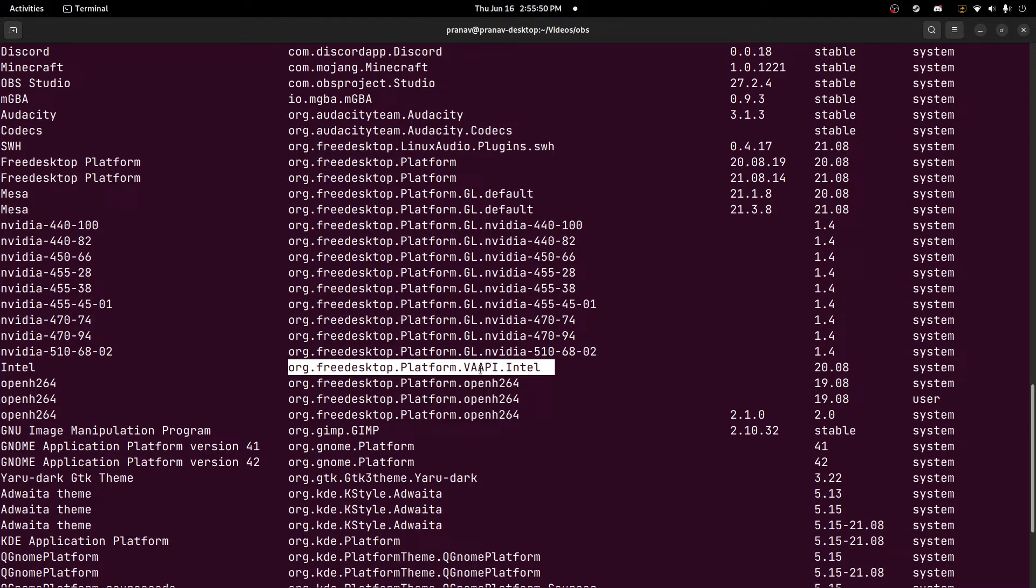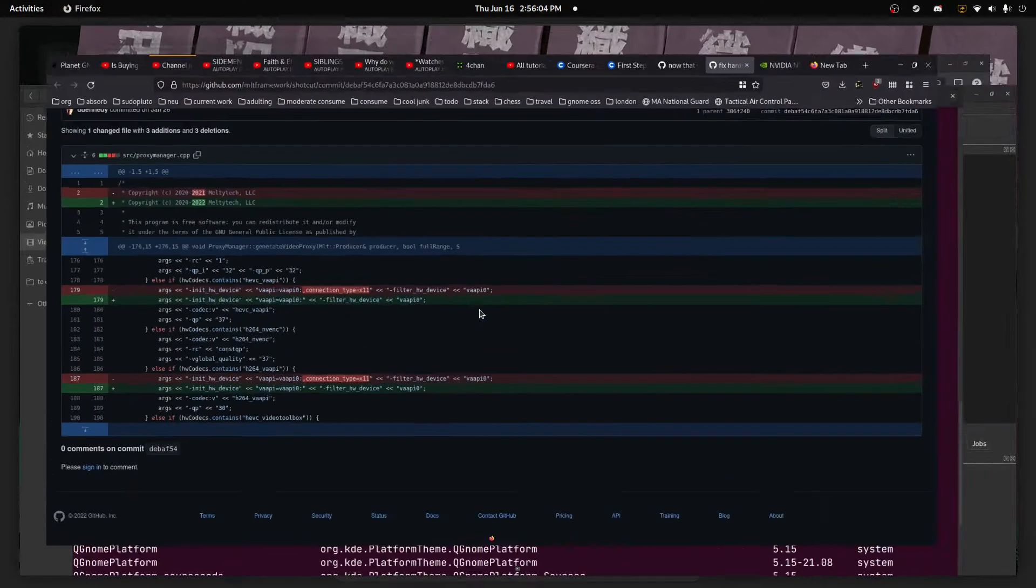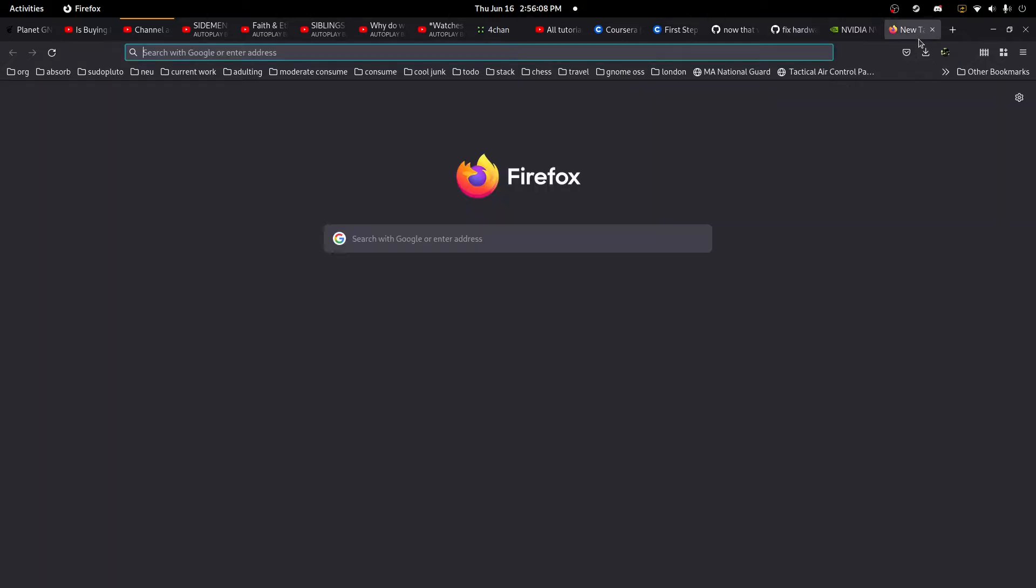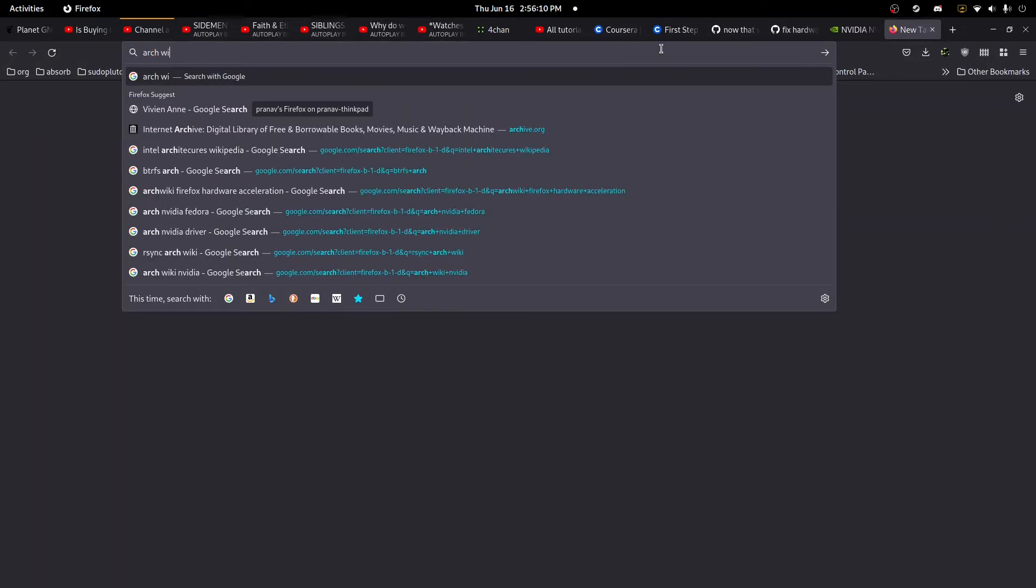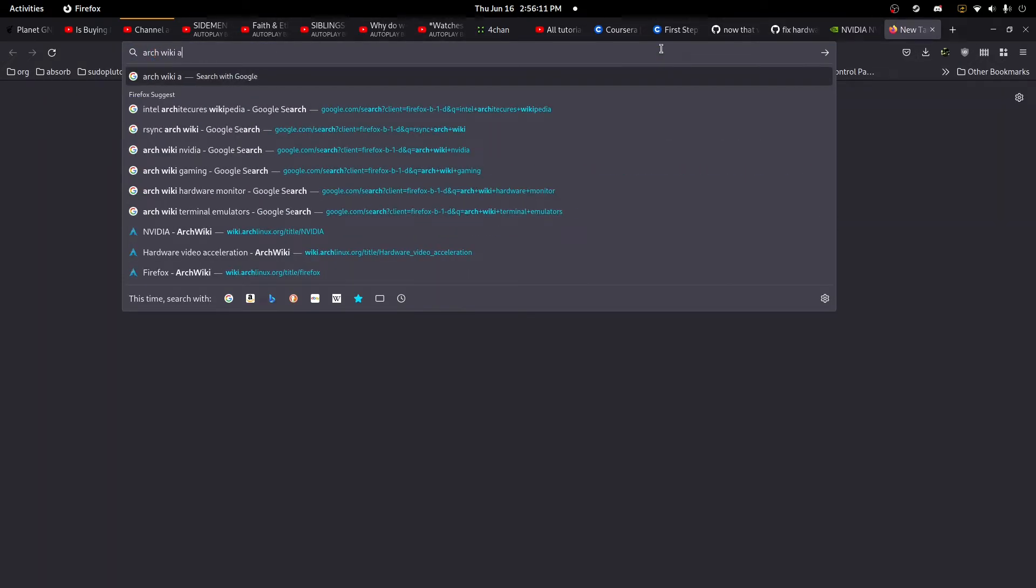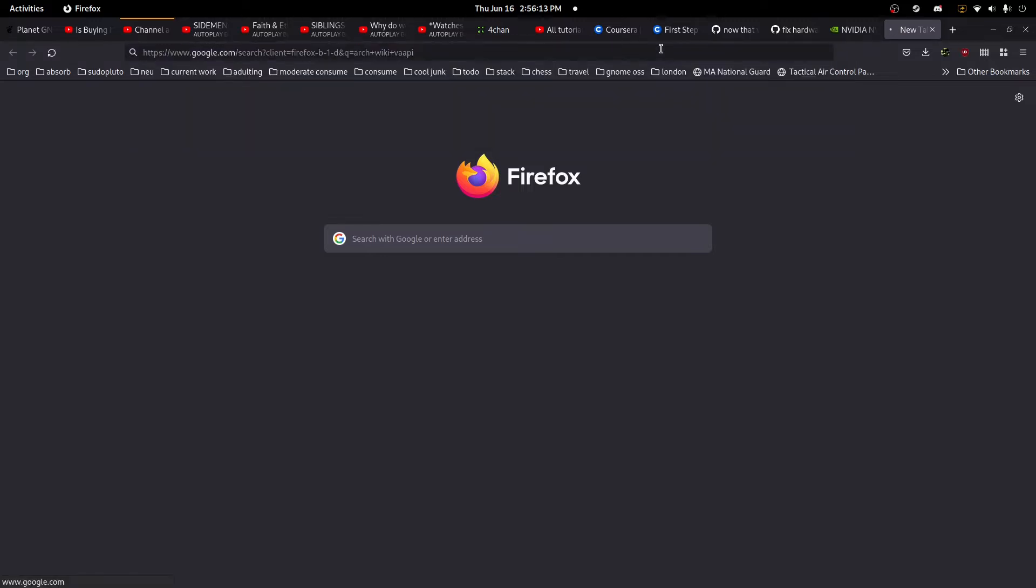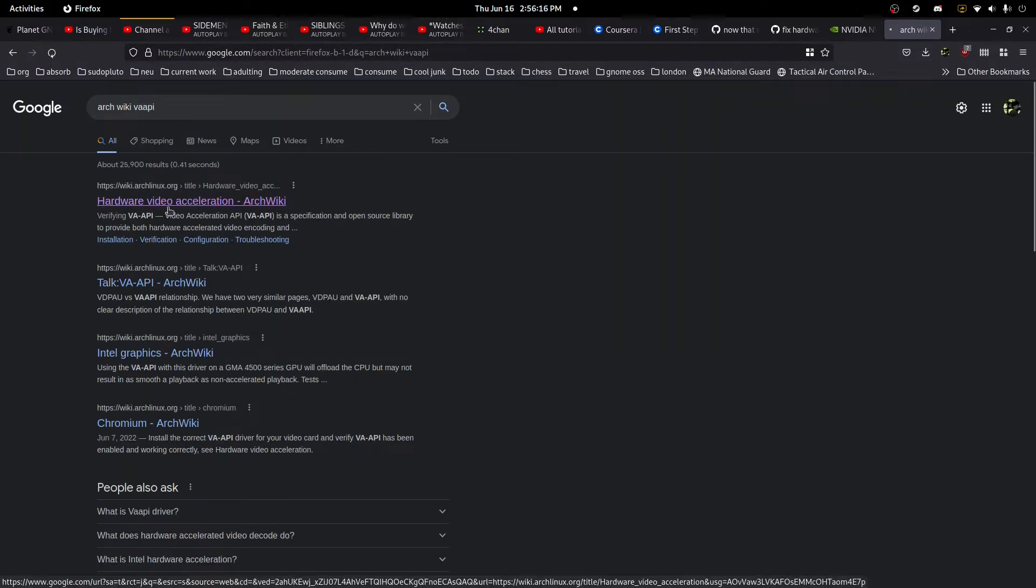If you're not using the Flatpak, you're going to have to install the support on your own. I highly recommend the ArchWiki for all this. It tells you what packages and how to verify that everything is installed correctly. Just search up ArchWiki VAAPI and under hardware video acceleration.